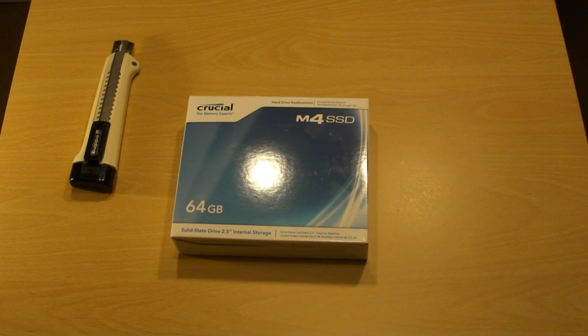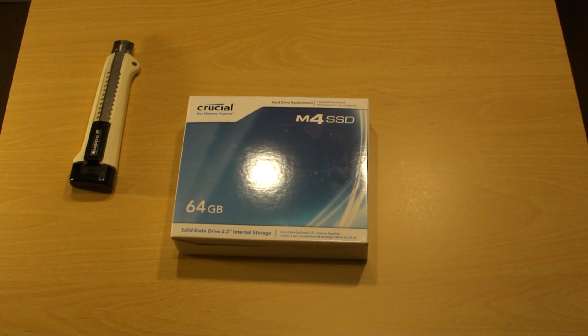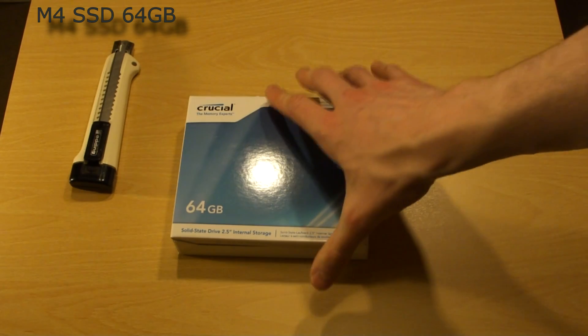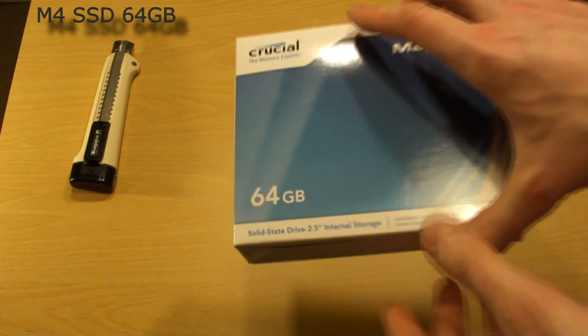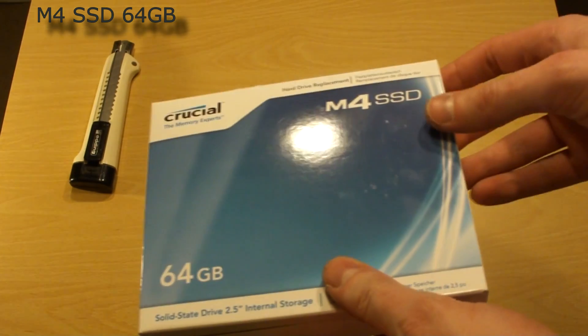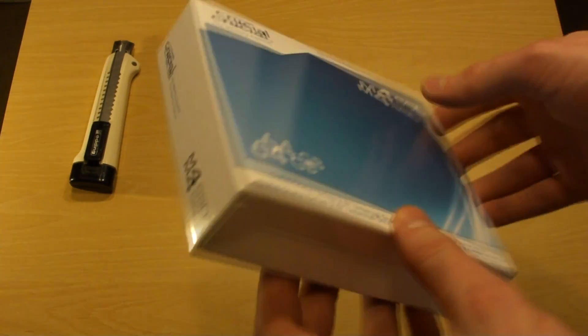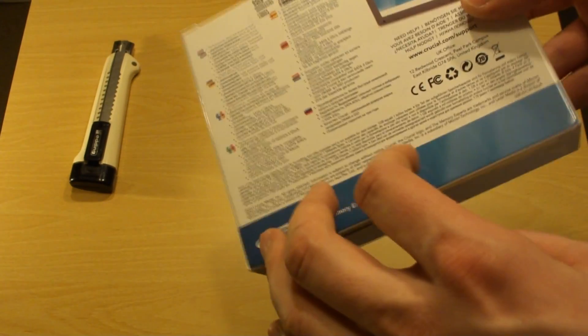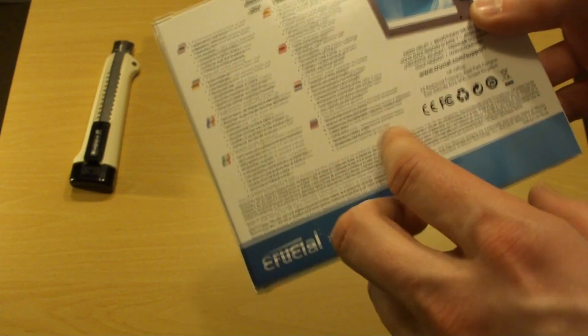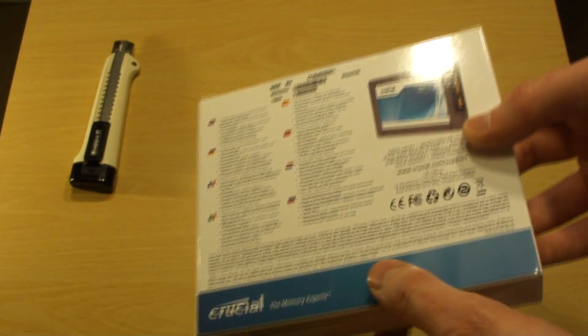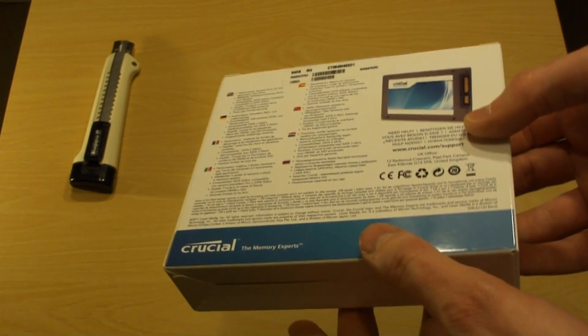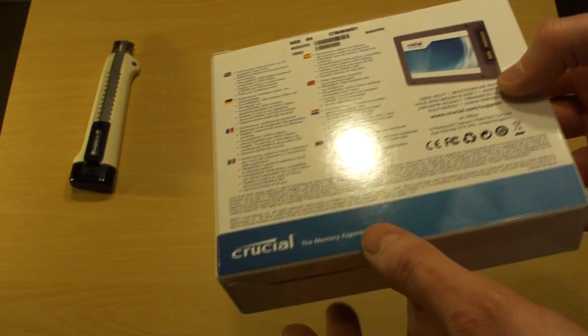Hello fellow Youtubers, this time we'll be unboxing Crucial M4 SSD. This particular one I bought here is the slim version and the reason being is I have a Lenovo X121e netbook or notebook to know how to call it.